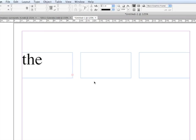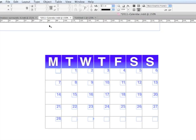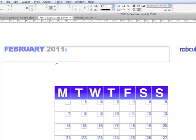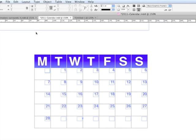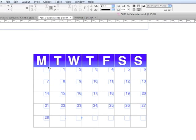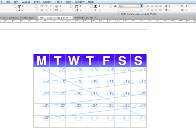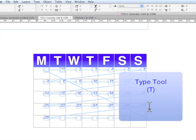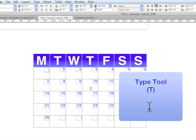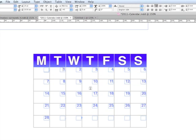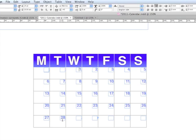Here in my example of the calendar, this is February 2011 - all these boxes are linked. So if you want to make a February 2012, get the type tool T, click right before the one, and then hit enter on your keypad, and then you have February 2012 starting on a Wednesday and finishing on a Monday.